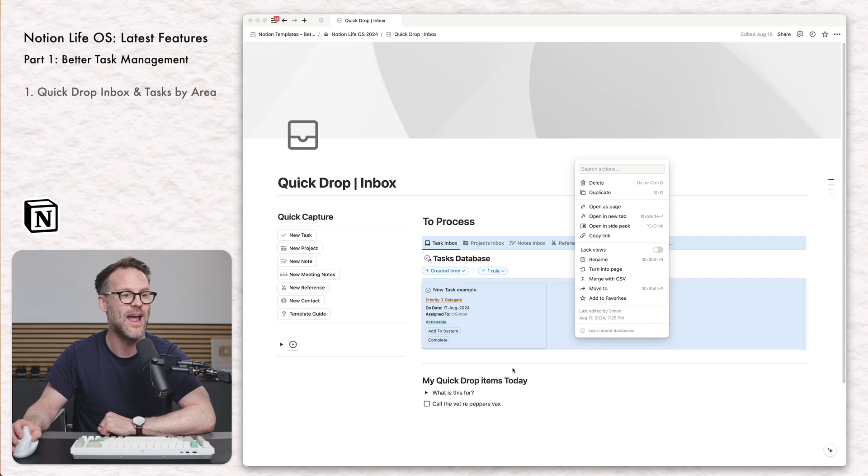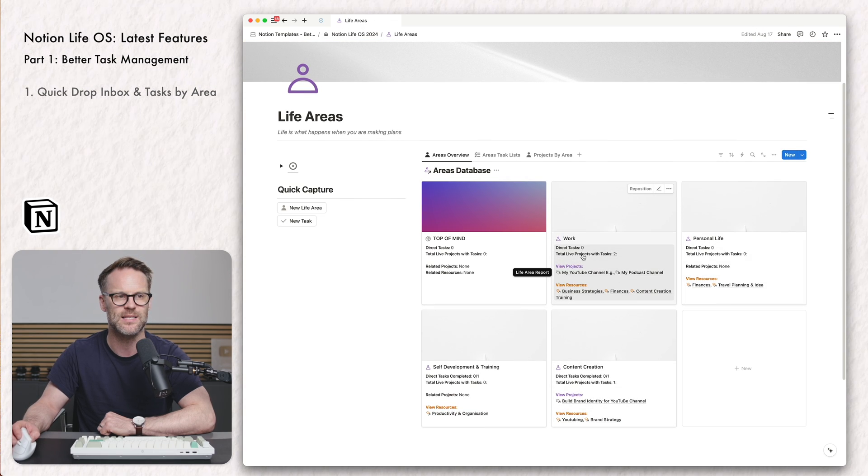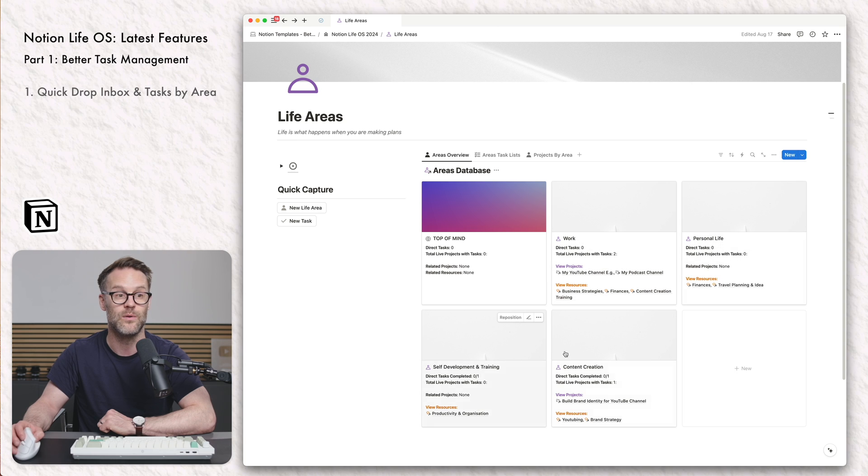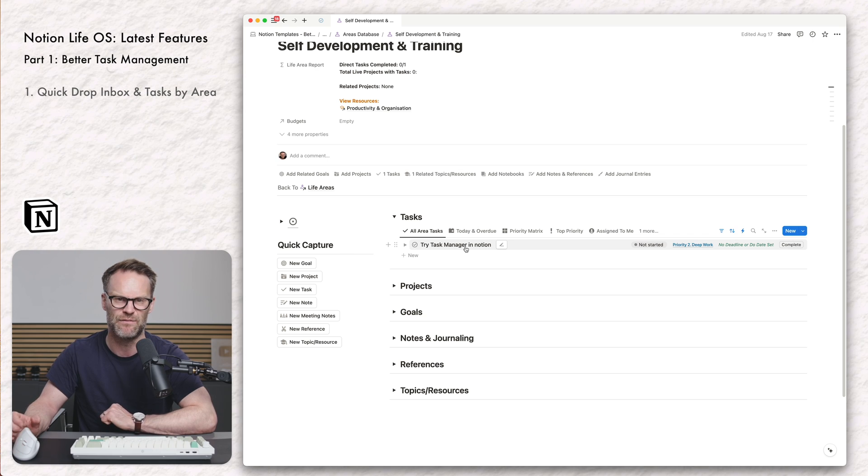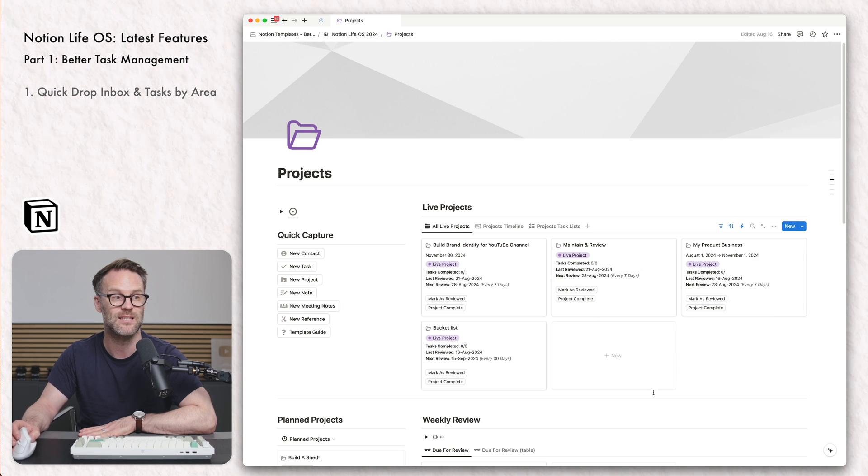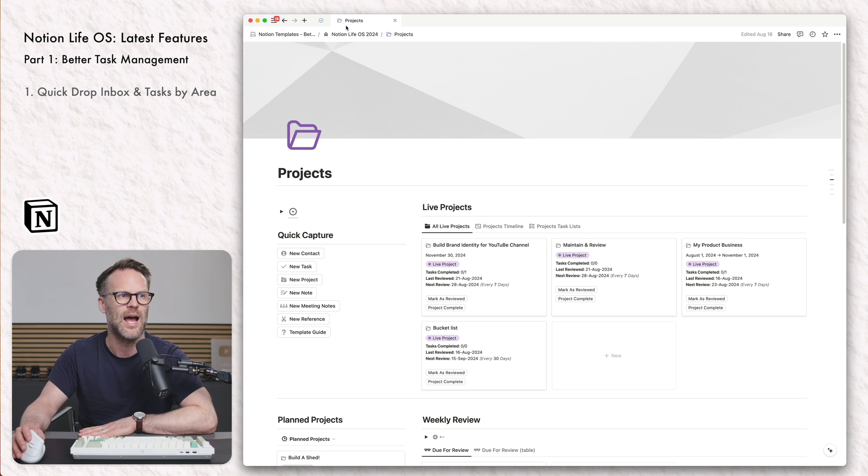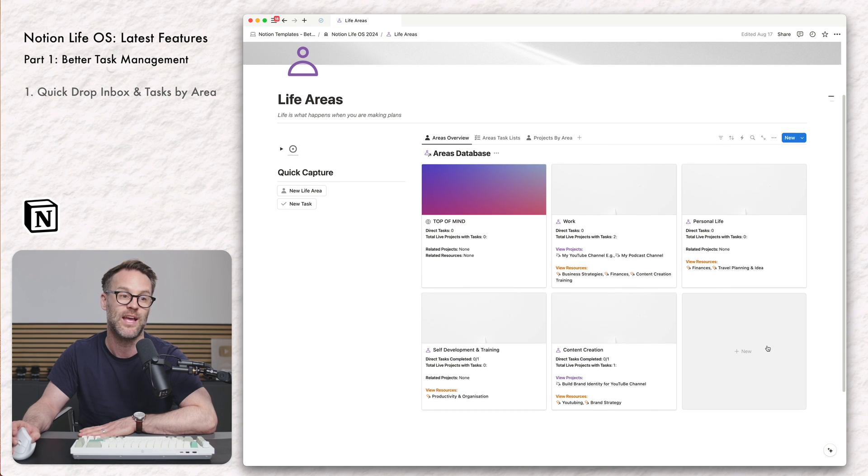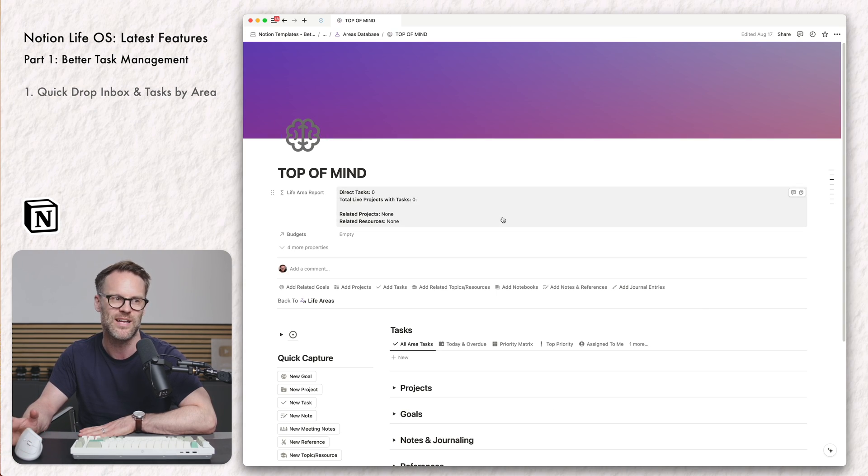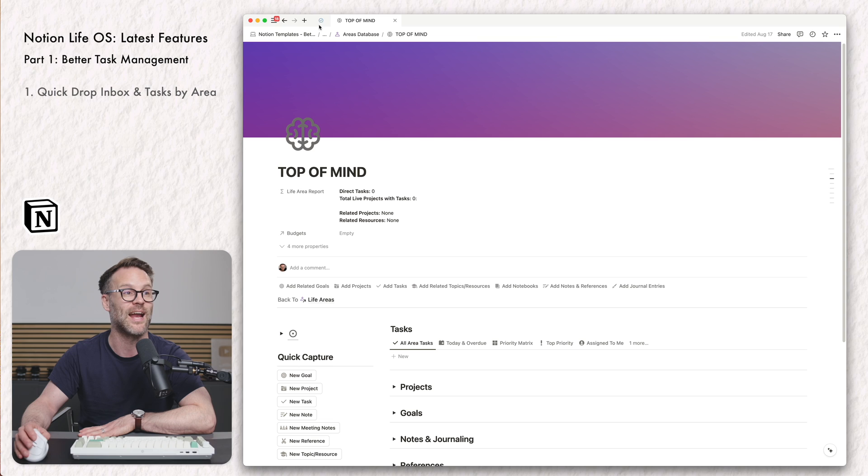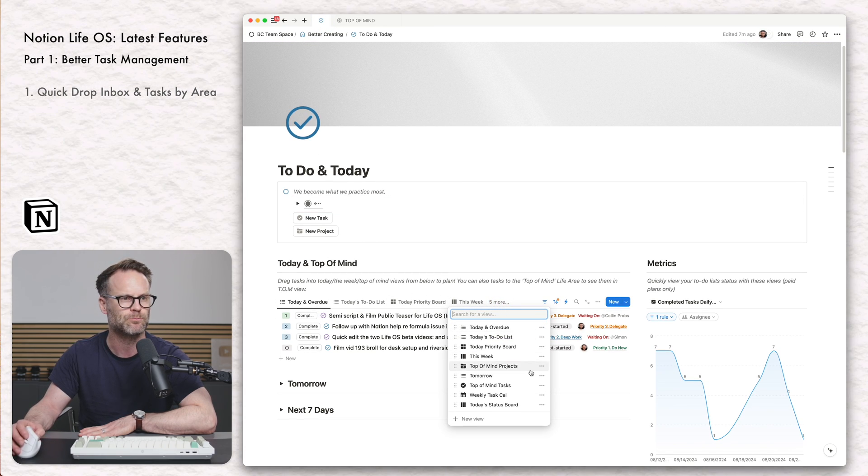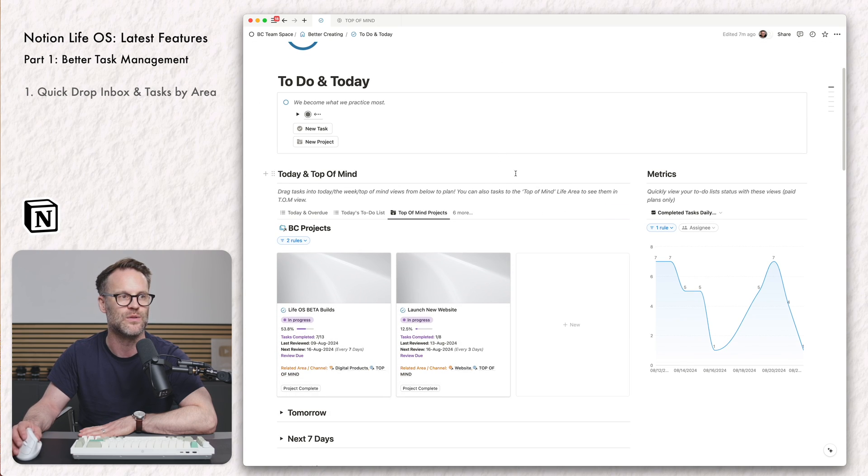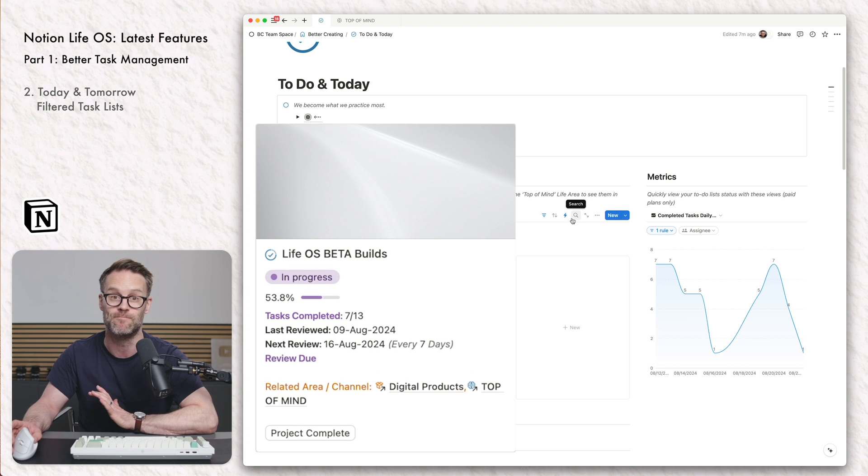If we now go back to the Life OS, we can look at tasks directly related to areas. So for example, in self-development and training, I've added a task and I can see it directly linked in that view. You're able to use projects for smaller tasks, like building a brand identity in this example. And you can use your areas for wider things, like everything related to work or personal life. It's just much more flexible. And I really like this top of mind area that I've created, which simply filters everything that you want to keep top of mind.